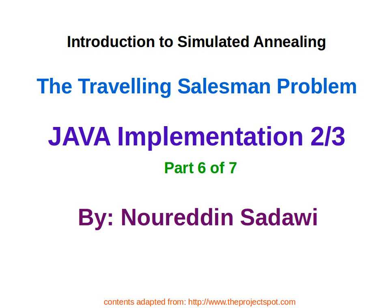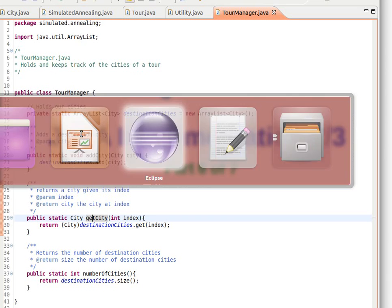Welcome back. This is our second video of Java implementation in our attempt to solve the traveling salesman problem using simulated annealing. Remember that the code is adapted from this website, so you can go there and find more lessons on artificial intelligence.